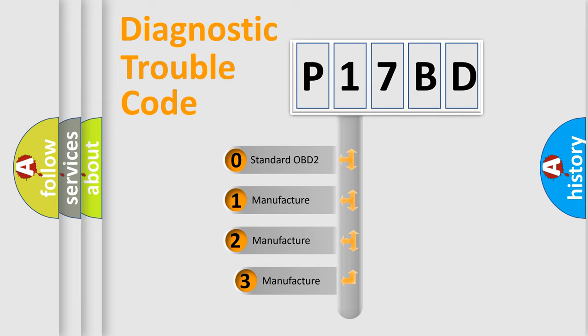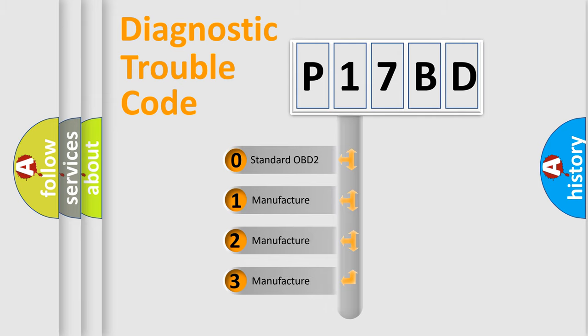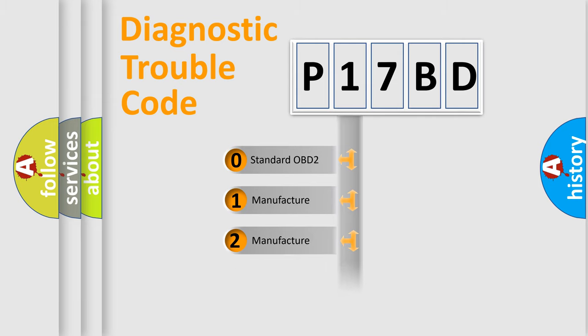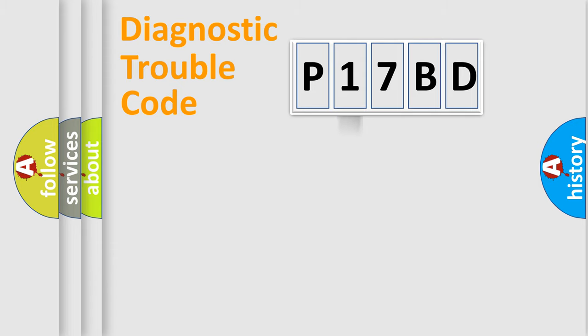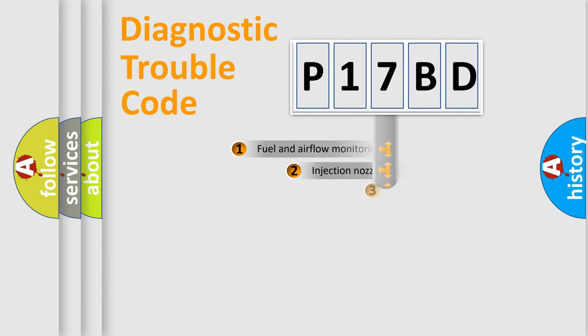If the second character is expressed as zero, it is a standardized error. In the case of numbers 1, 2, 3, it is a manufacturer-specific expression of the car-specific error.